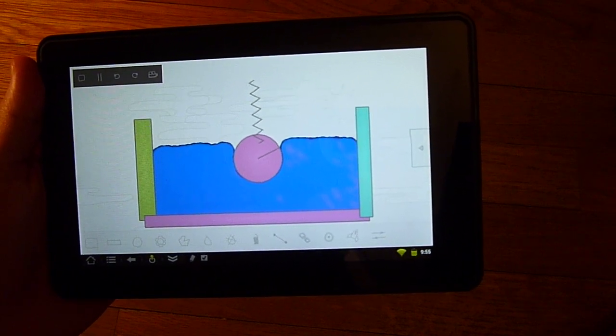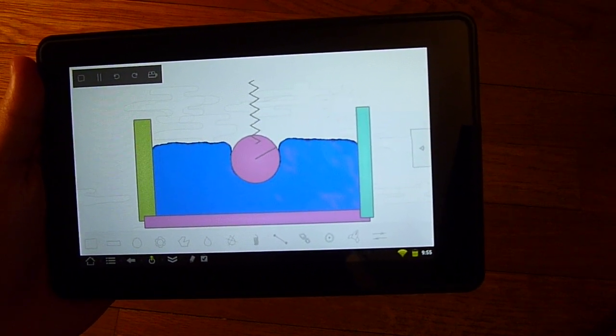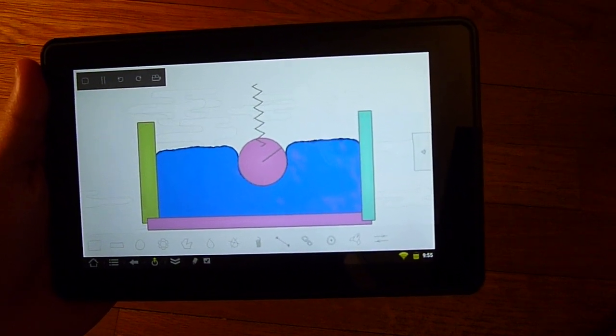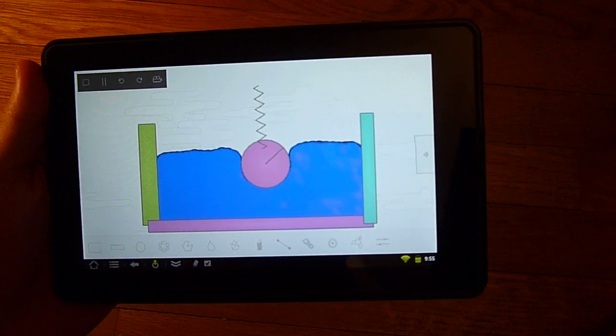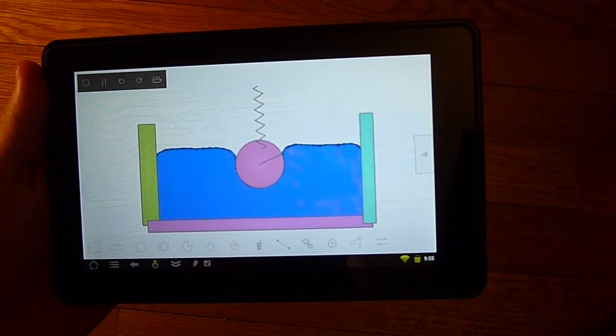What more could you want from a free 2-dimensional physics sandbox that runs on your mobile device? Physical Sandbox — get it now.